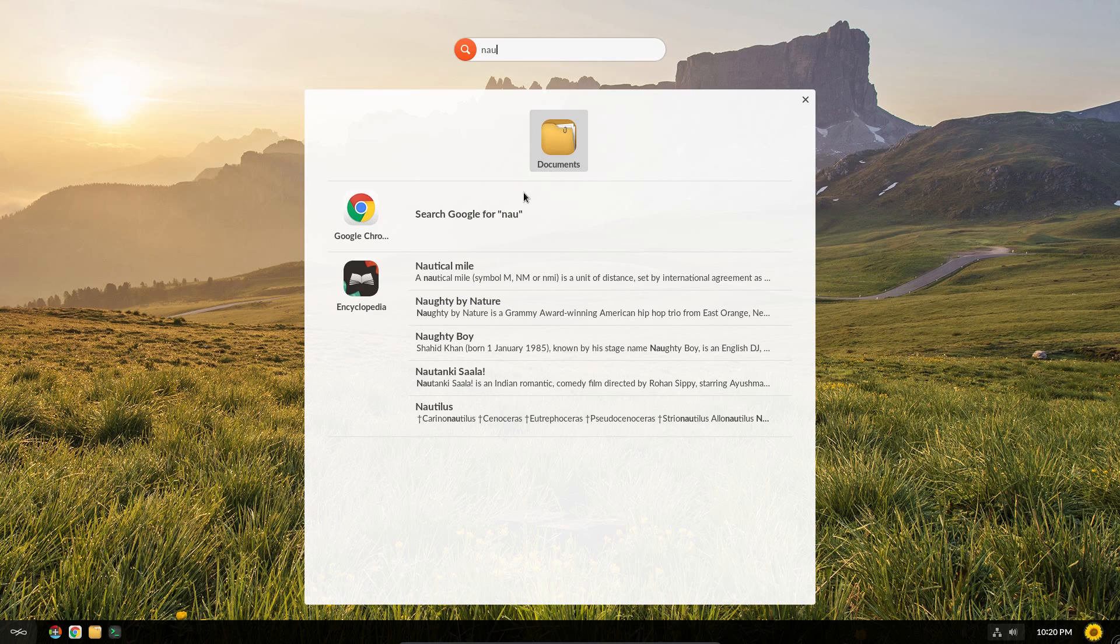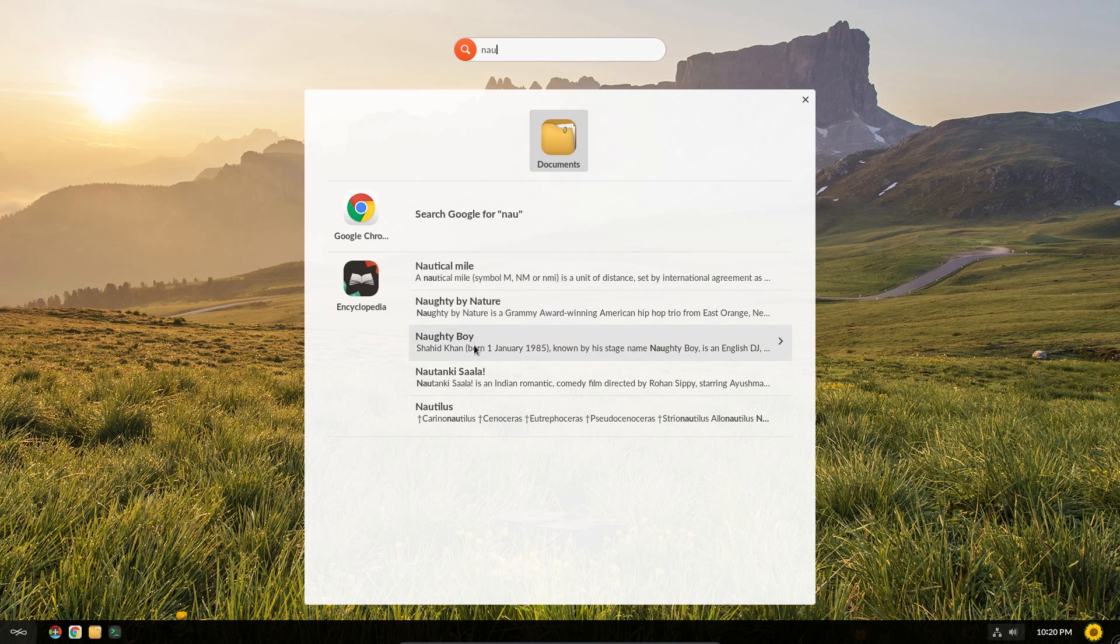But it also brings up links to the offline encyclopedia I've installed. This is about 5GB to download. So we do have direct links to the pages from Encyclopedia.